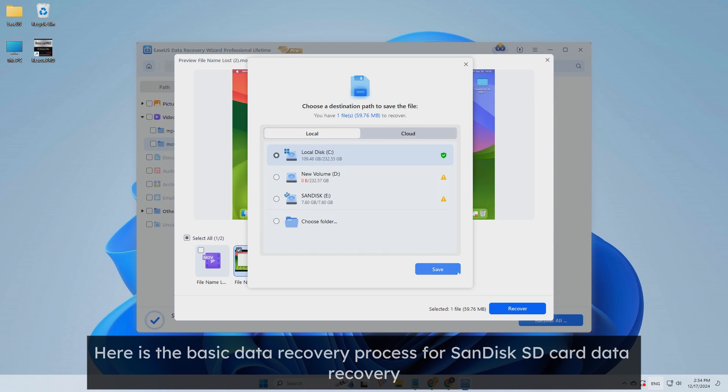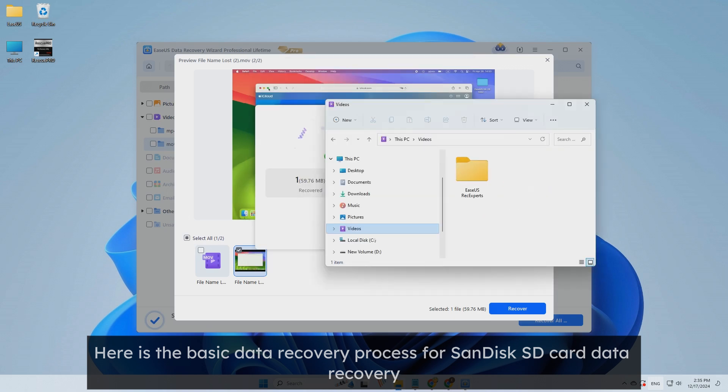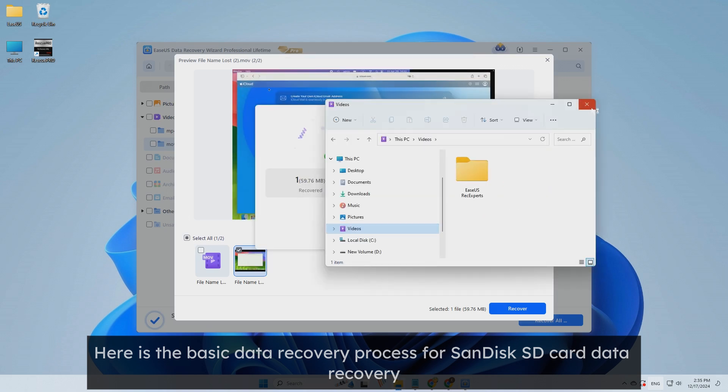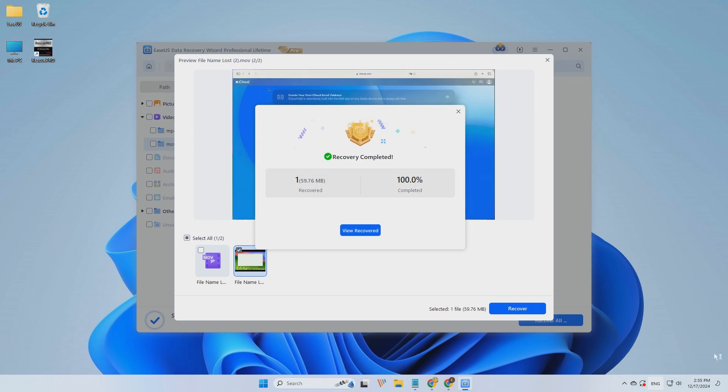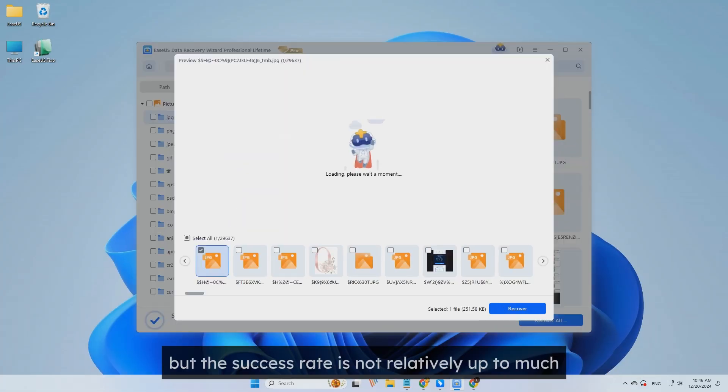Here is the basic data recovery process for SanDisk SD card data recovery. Also, this data recovery tool helps you repair corrupted files found, but the success rate is not relatively high.